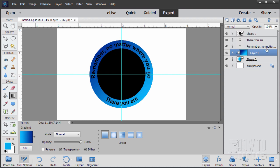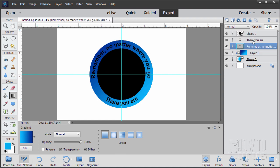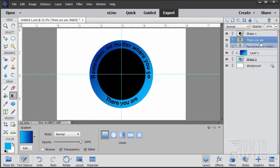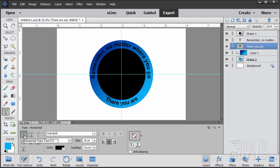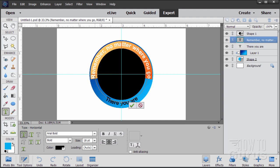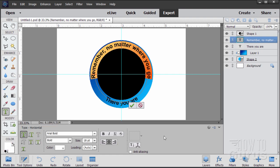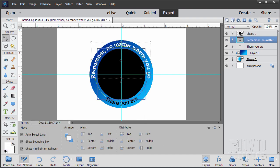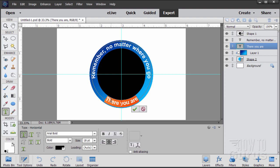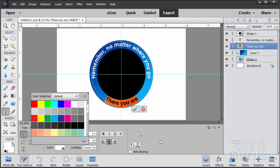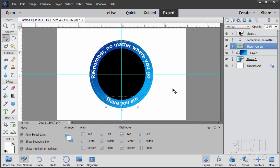Now let's change the text to white. Go back to the Type tool, switch to the default Type Horizontal tool, and triple-click on the top text to select it. Change the color to white and click outside to set it, then choose OK. Come down to the bottom text layer, triple-click again, and change that color to white as well. Click out and choose OK.